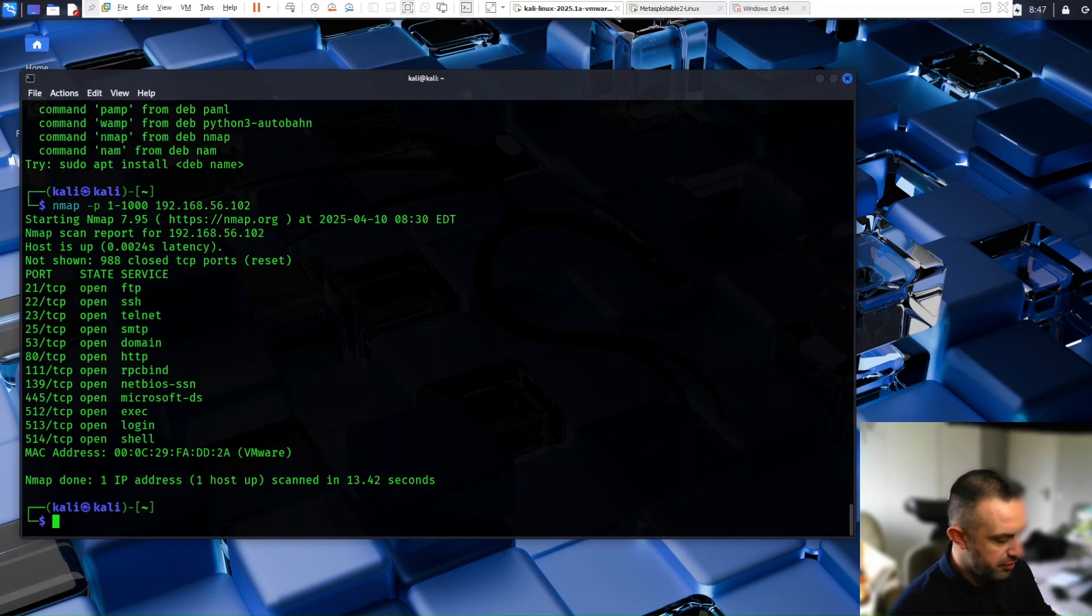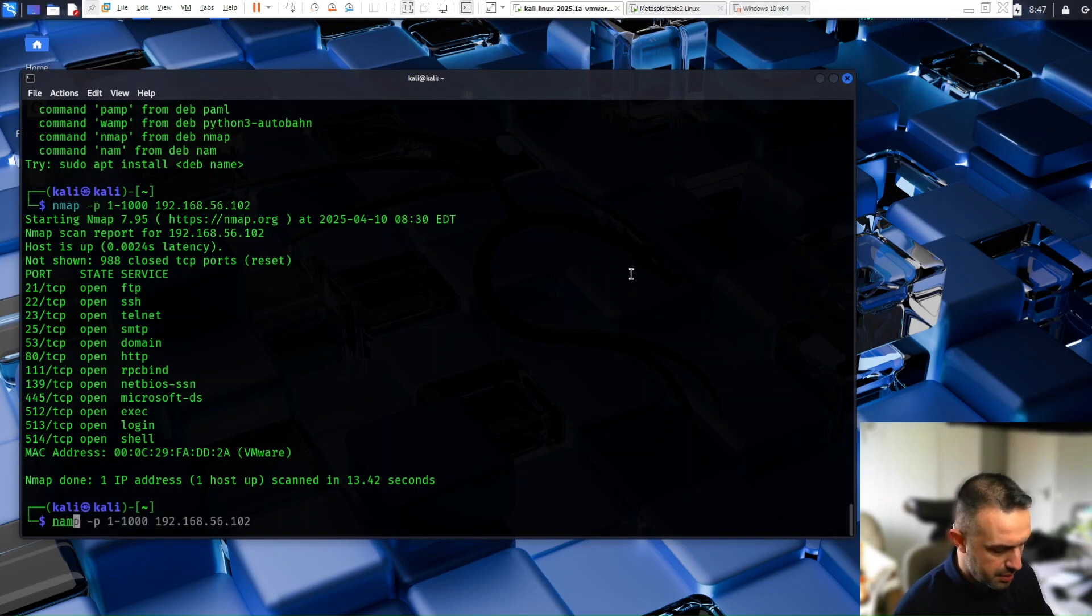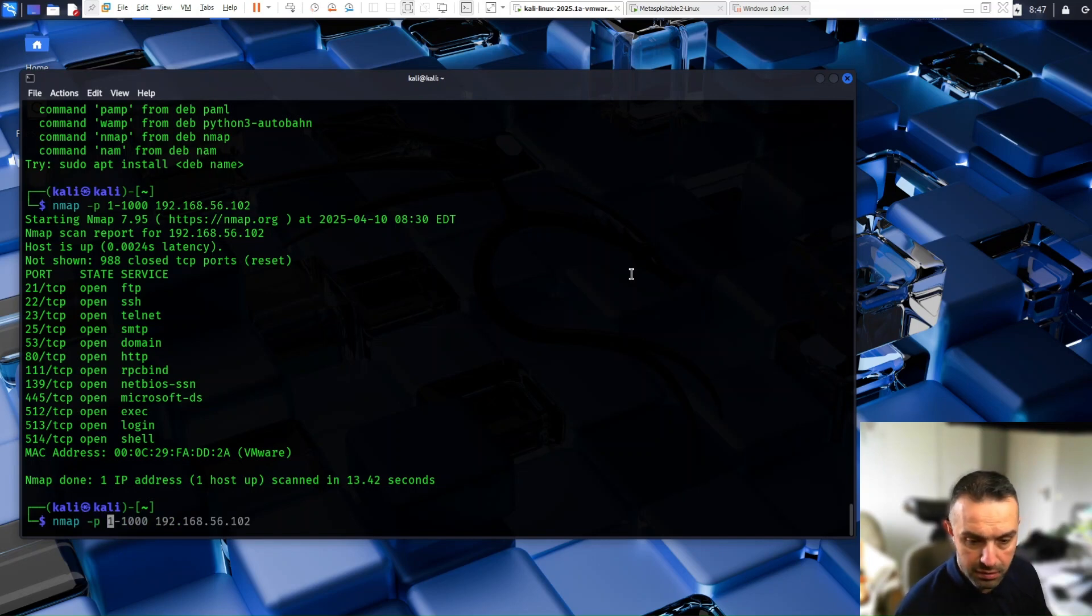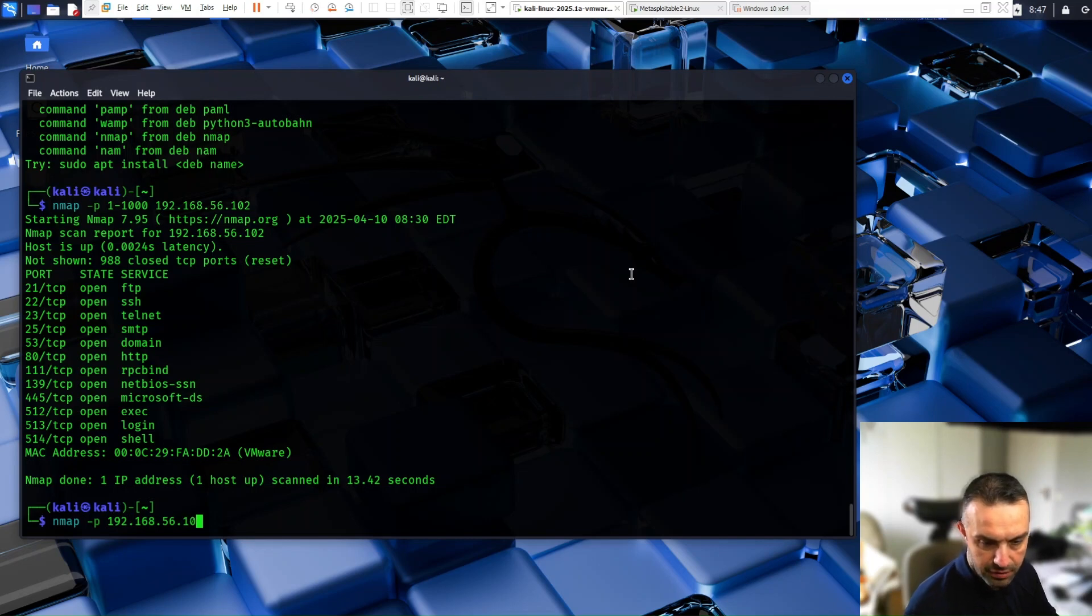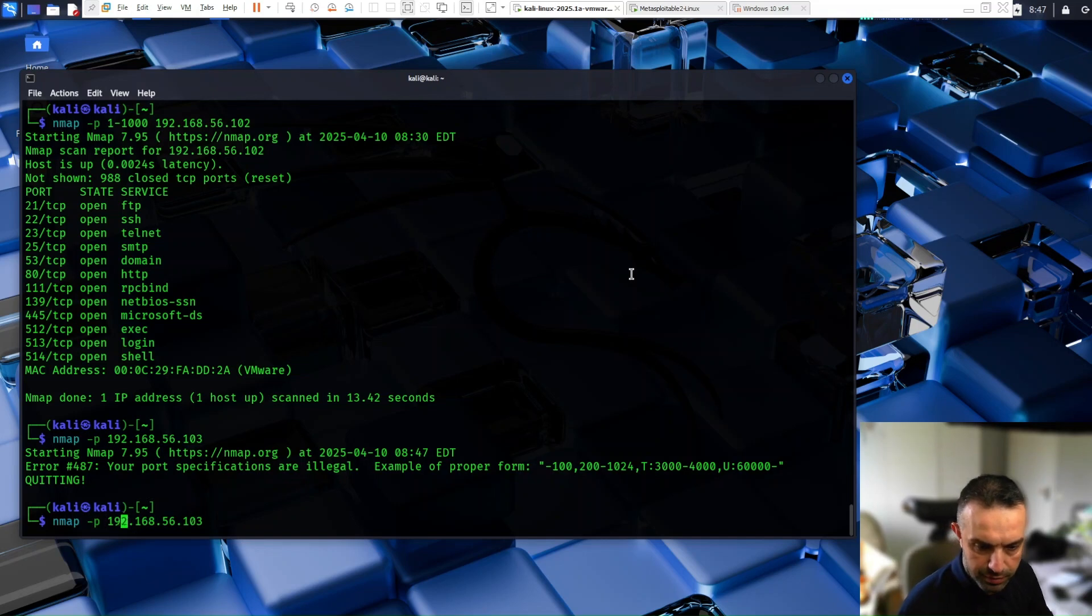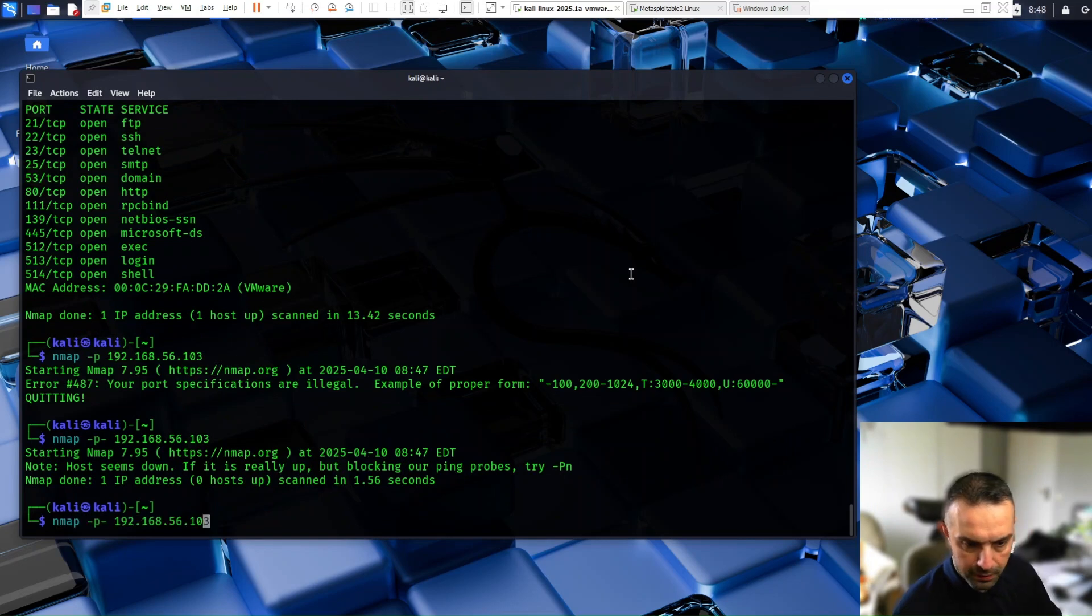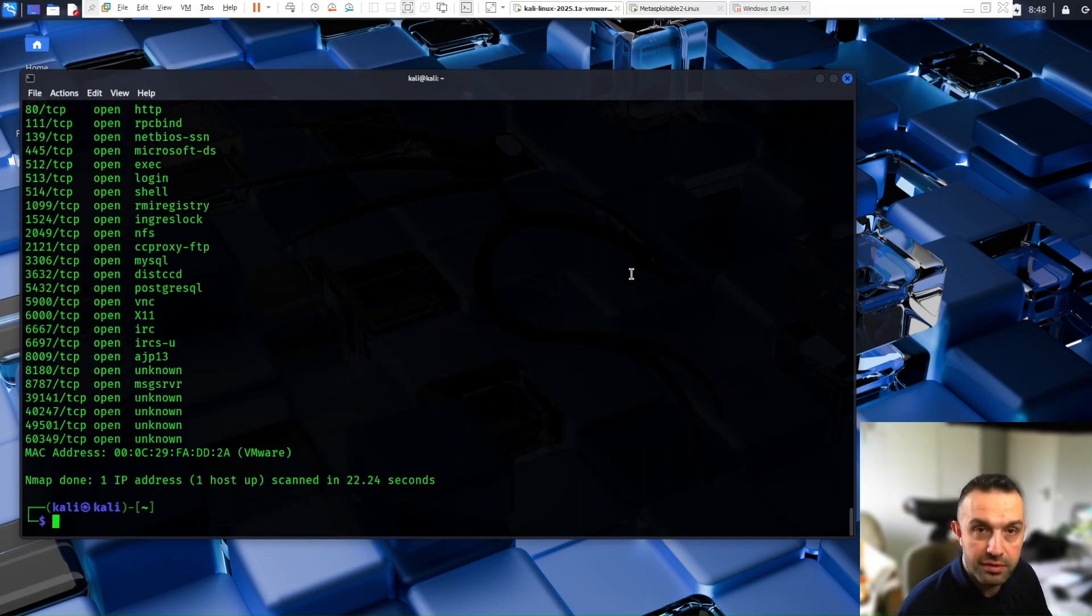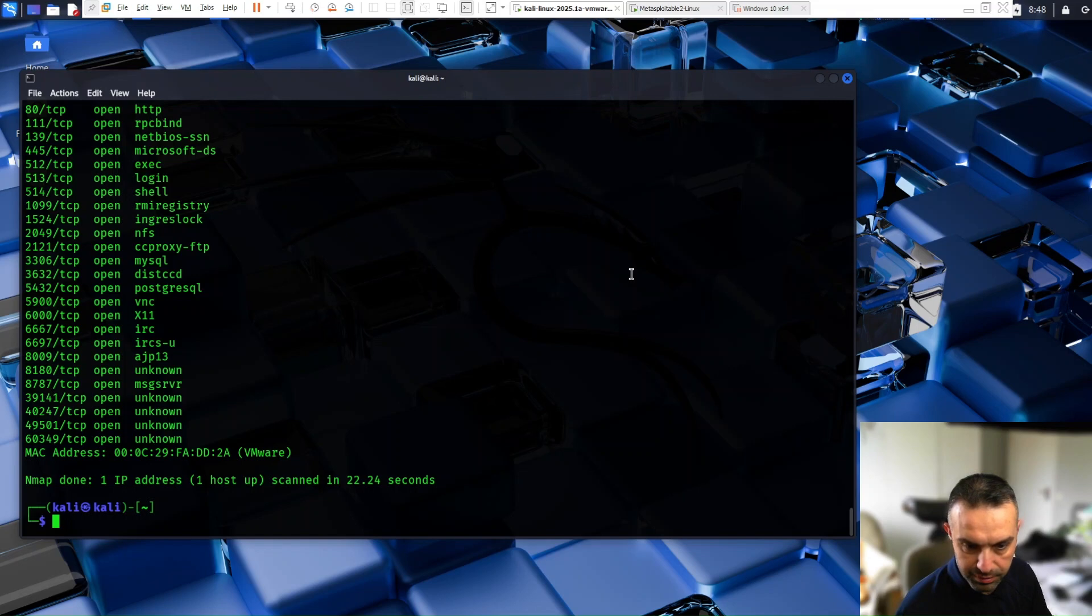Or if you want, you can scan all ports. So then let's try nmap -p- and the IP address. Let's take 103 this time, it's Windows machine. Okay, we need to add a dash here. Let's try 102. This process should take some time because it is checking 65,000 ports.